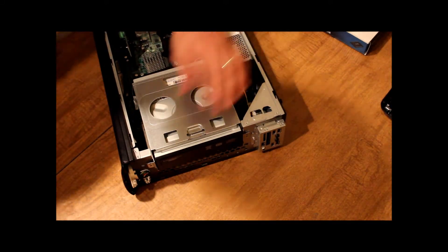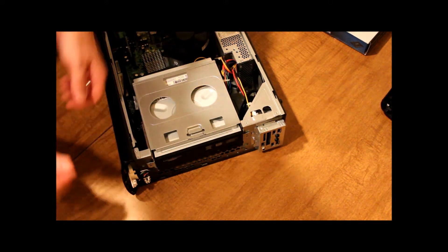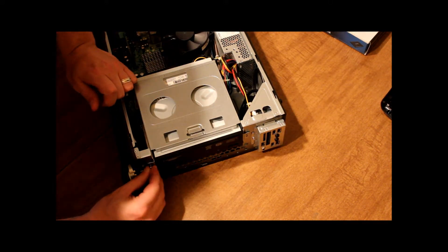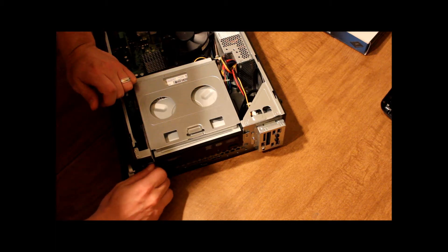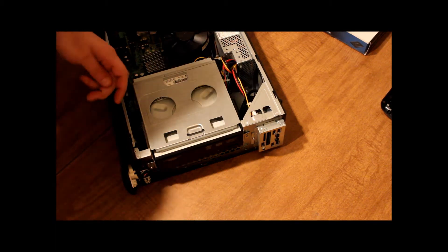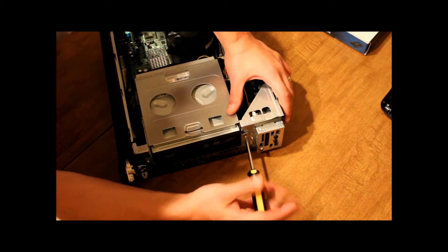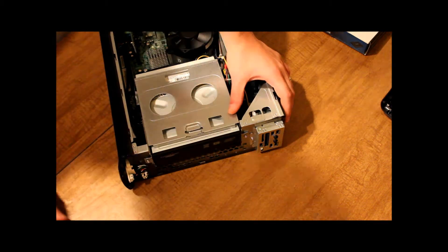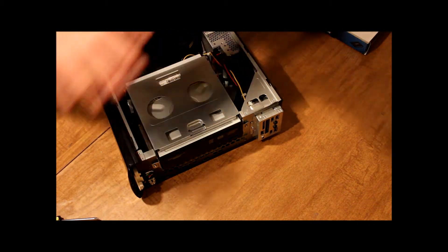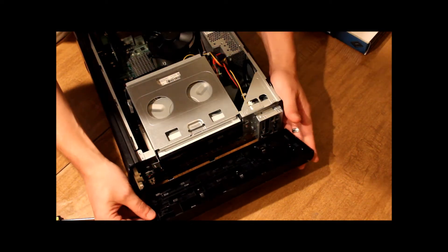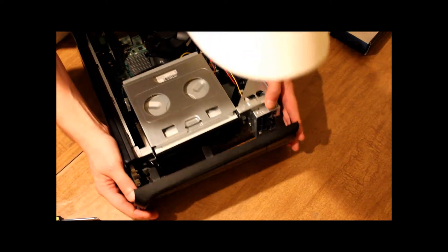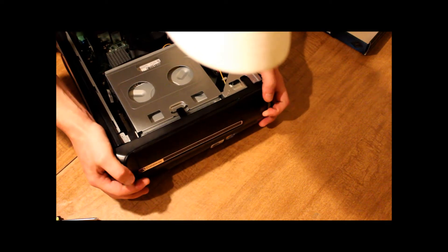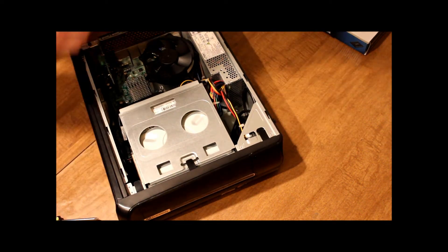Now, the only thing left is to put the screws back in the front. There we go. And get the front of the computer, match it up, snap it on.